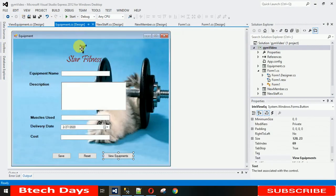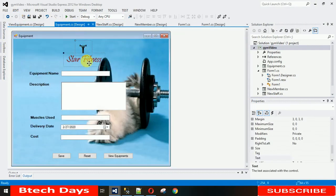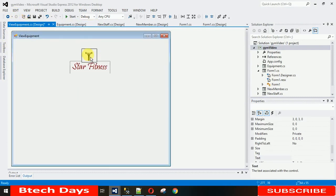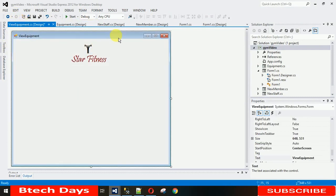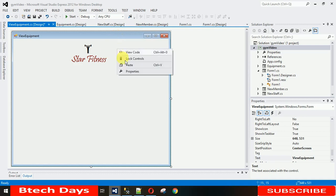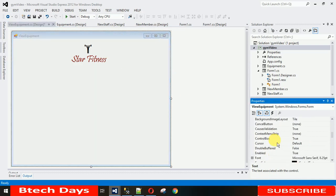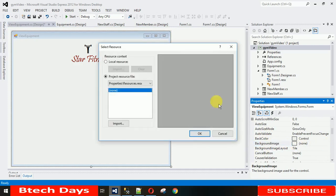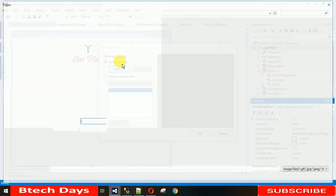Now I want a few things on this form. First, the logo — let me copy and paste it here. After that I need to set the background: right-click on the form, go to Properties, and search for 'BackgroundImage'. You can see the three-dots button — click on that and a popup will appear.